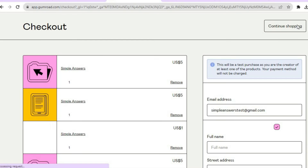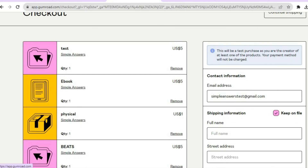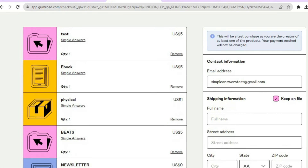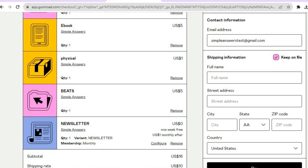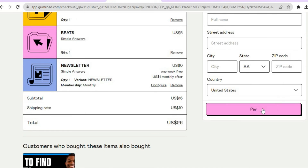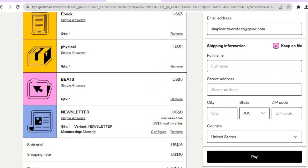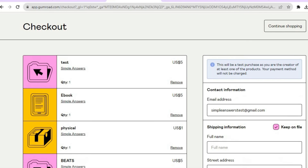If a customer taps on 'Buy This,' they'll be taken to a checkout page where they fill in their email address for delivery, then tap Pay. That's the full purchase flow for customers.